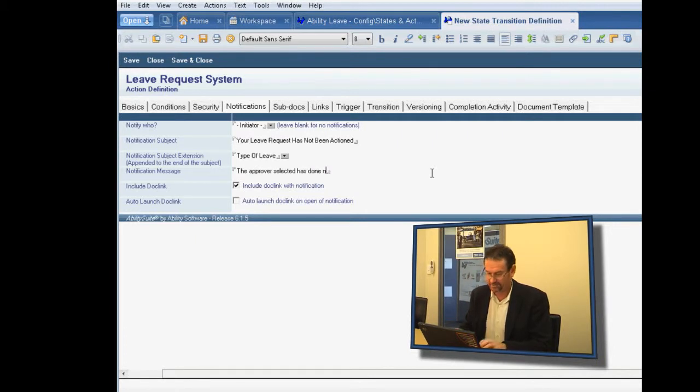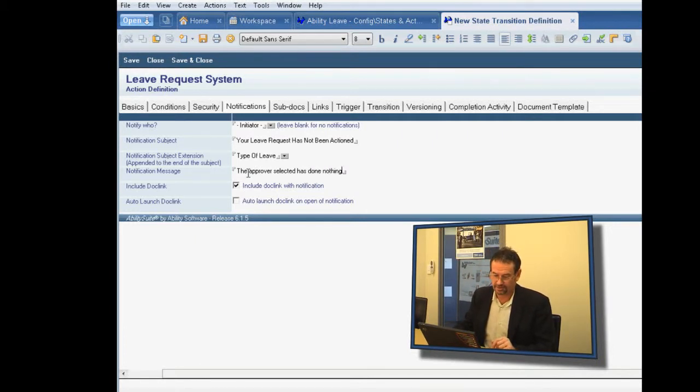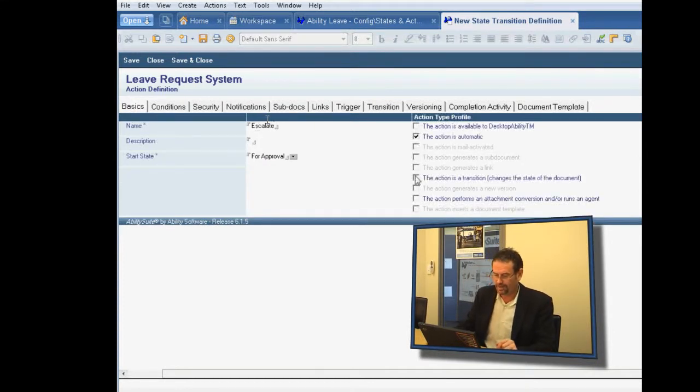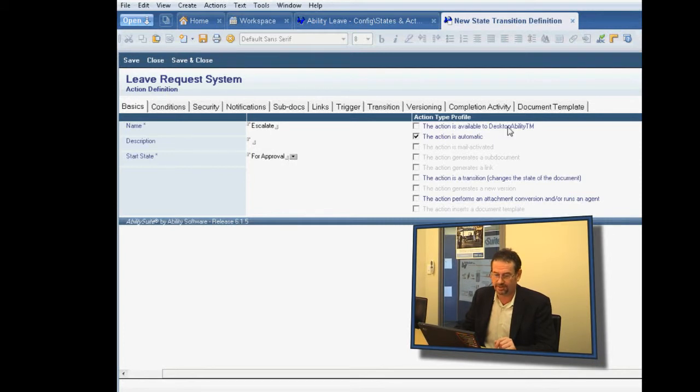We'll call this escalate, and it's in the for approval state, so now we can save and close that.